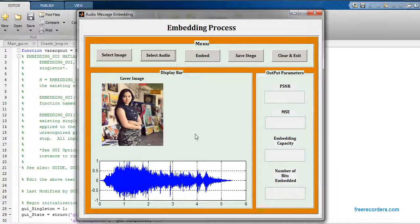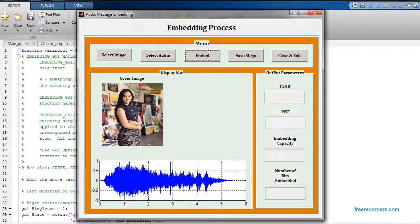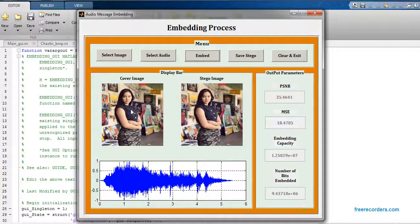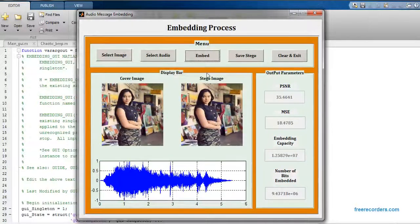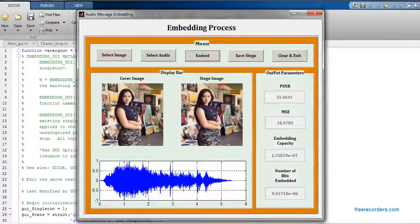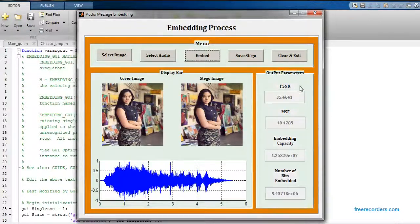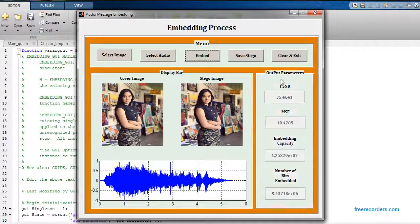Now just click on embed, so this audio file will be embedded into this cover image. This is my final stego image. This stego image consists of this audio file. In this case the PSNR that I'm getting is 35.46.